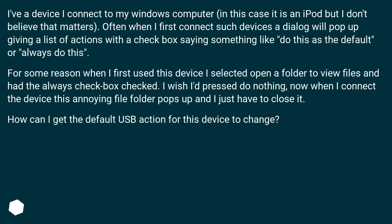Often when I first connect such devices a dialog will pop up giving a list of actions with a checkbox saying something like do this as the default or always do this.